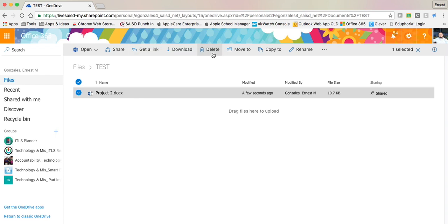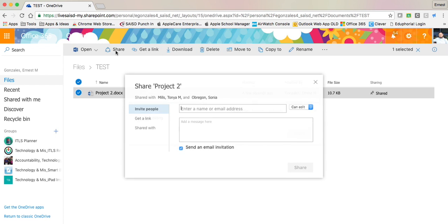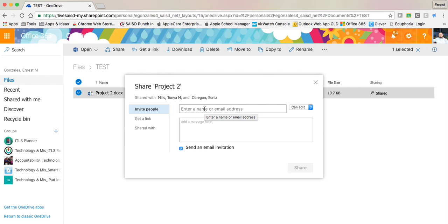At the top of my menu I have Share. I'm going to click Share. Now I can enter in the name or email address of the person. In this instance I'm going to share with tmills at saisd.net.